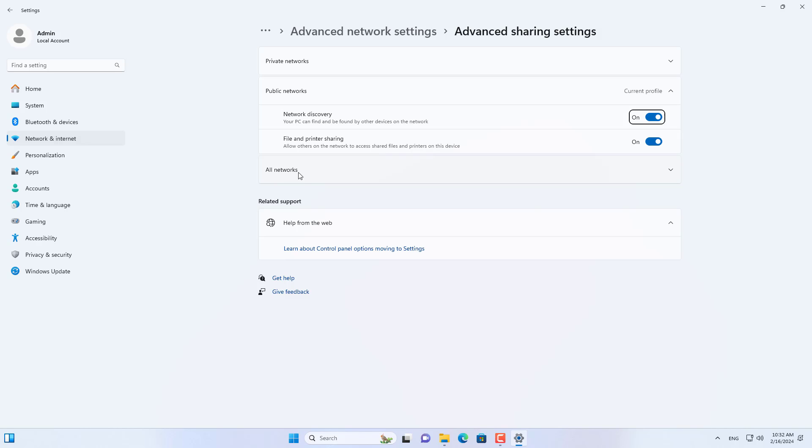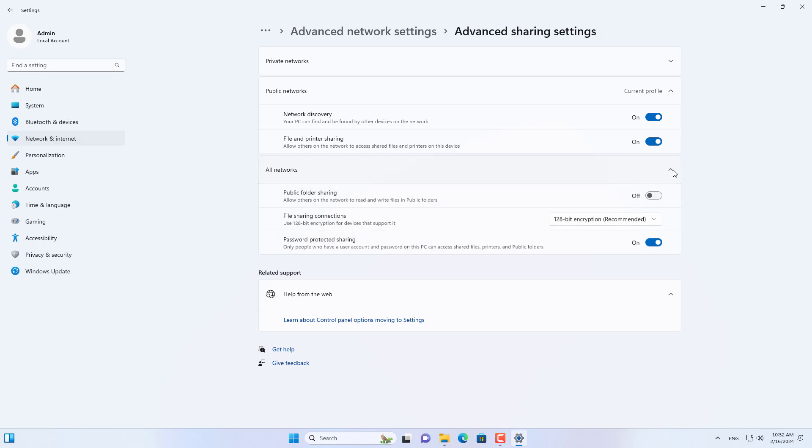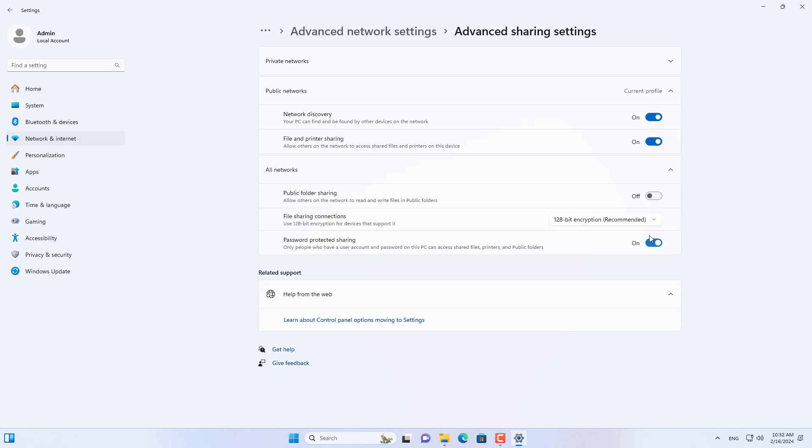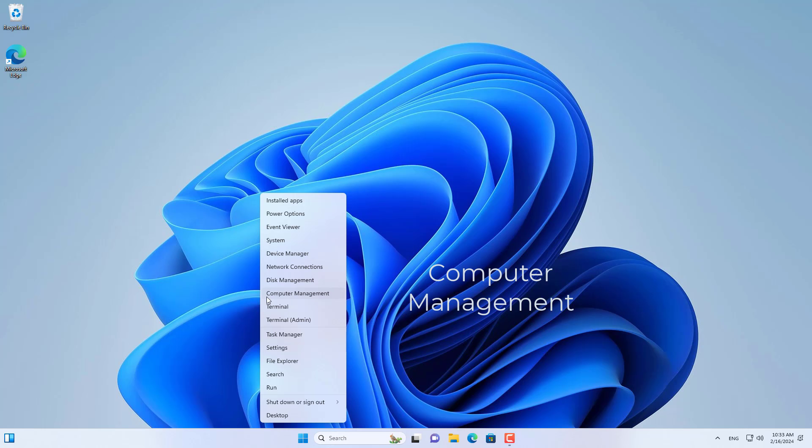Next I disabled password protection when sharing files. This is the default setting on Windows computers.